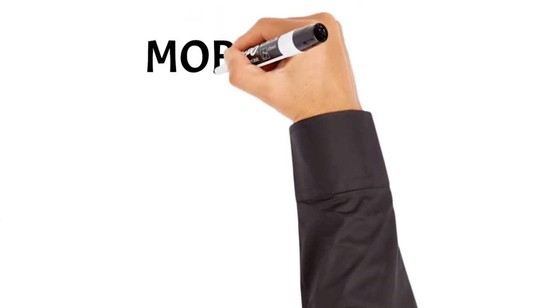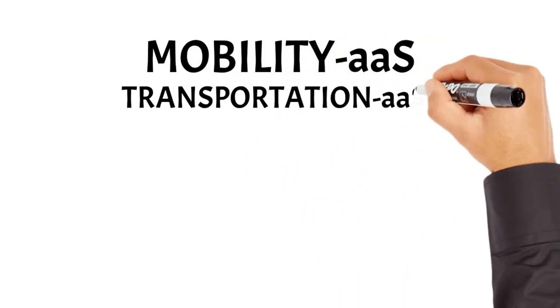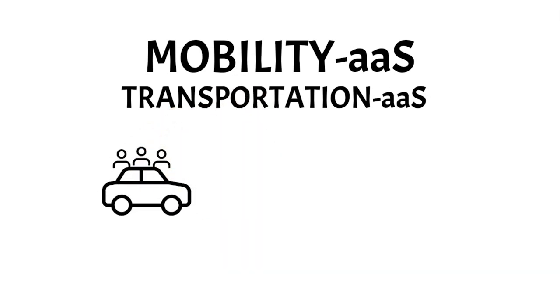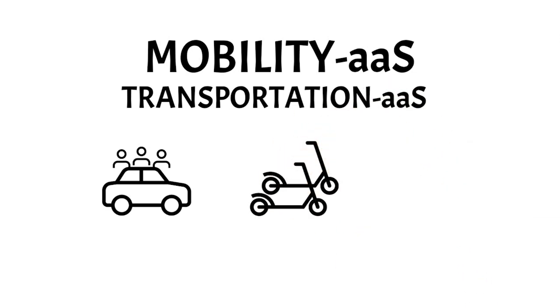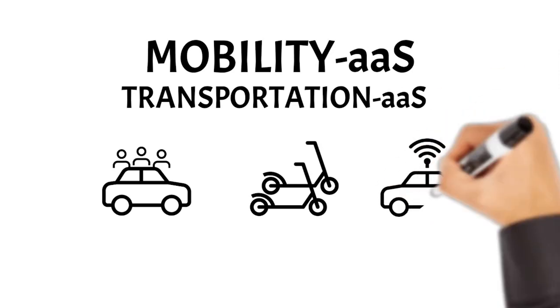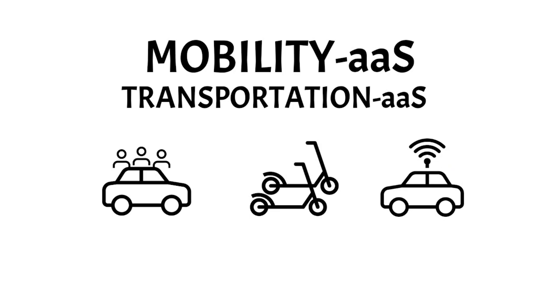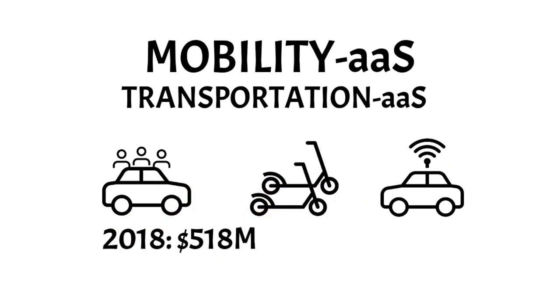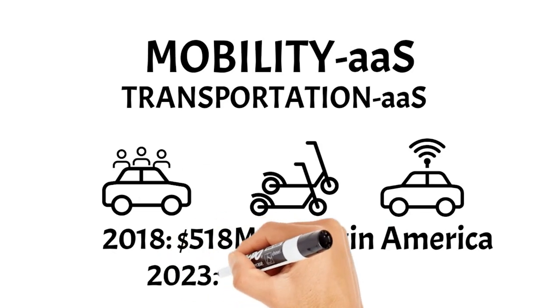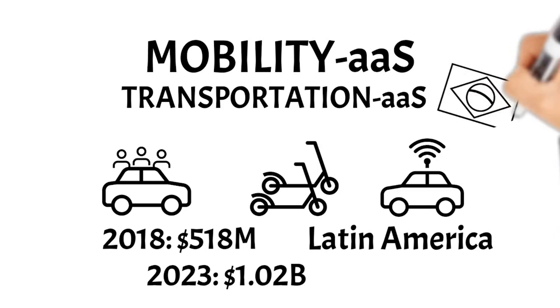Mobility as a Service, sometimes referred to as transportation as a service, are on-demand, real-time platforms that can include any combination of transport methods, and provides everything for the consumer from travel planning to payments. Carpooling companies like Uber or Lyft. Bicycle and scooter sharing systems such as Lime, Yellow, or Grow. And autonomous vehicles. In 2018, $518 million in revenue were generated from ride-sharing companies in Latin America alone, the second largest shared mobility region in the world. It's become such a phenomenon that that number is expected to double by 2023, with Brazil leading the way.